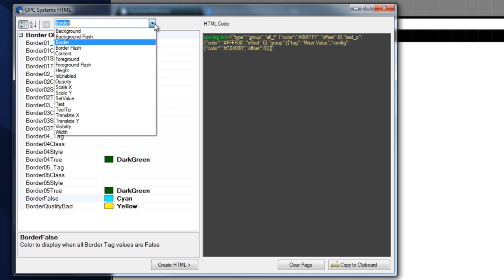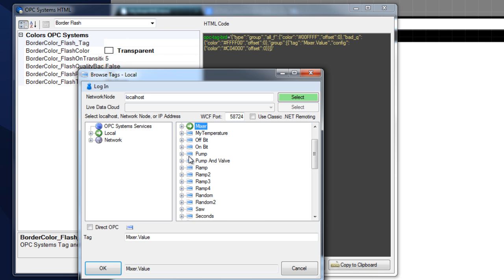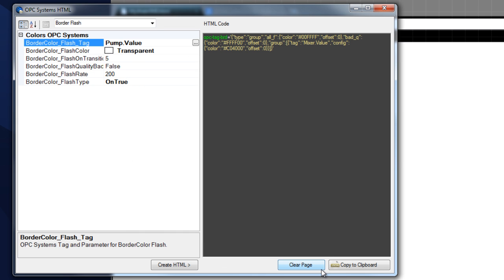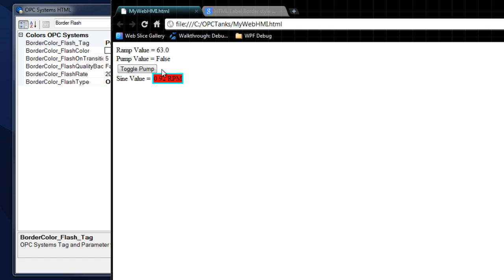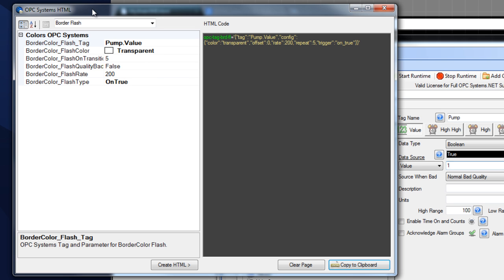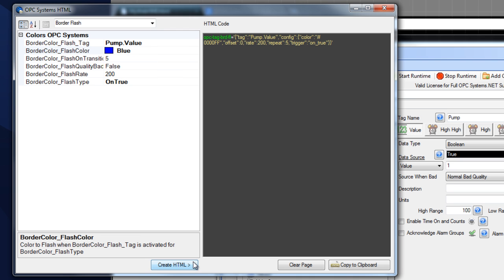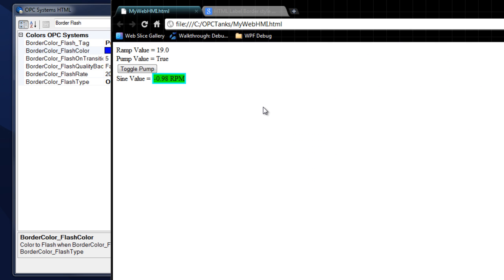Let's select the border flash property and go with continuous flash — leave the rate as on true and select a tag. Let's tie this back into the pump value. We'll make it flash transparent and create the HTML. Copy to clipboard, back to our code, save and update. Now let's make the border flash by changing our pump value — pump is currently false, going to change that to true. Hard to see with the inside being green and outside being cyan, so let's change the flash color to dark blue. Create the HTML, copy, replace our existing code, save and update. Now you can see that flashing blue color on our border.